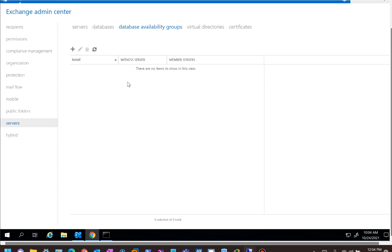Unfortunately, if you are in this stage, you have to create your 2019 servers, create your DAG and your databases, and start mailbox moves, which we covered in one of the earlier videos. Only once your mailbox moves and everything is migrated can you decommission the 2013 servers, but there is no quick way of migrating.